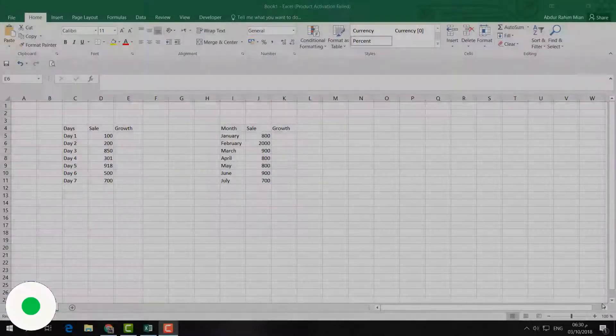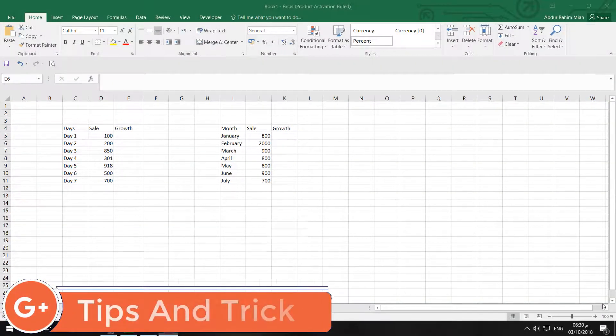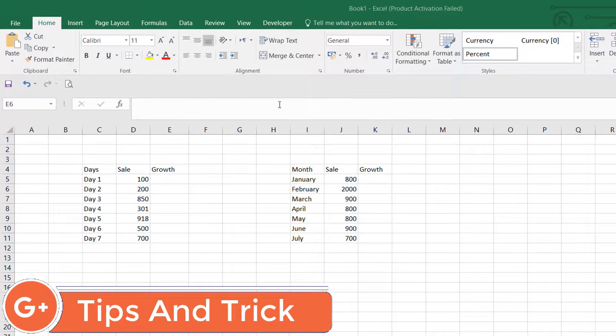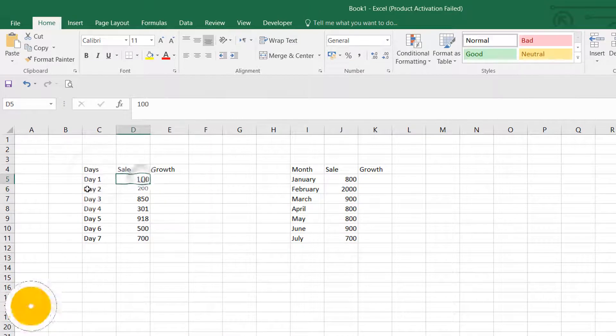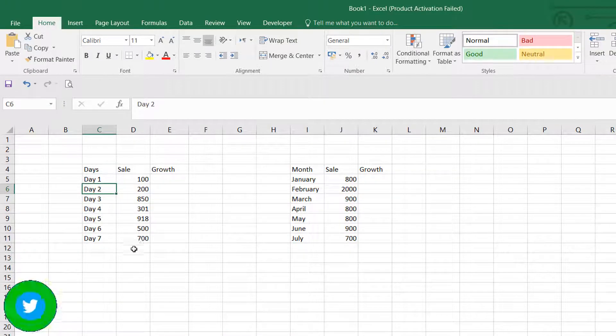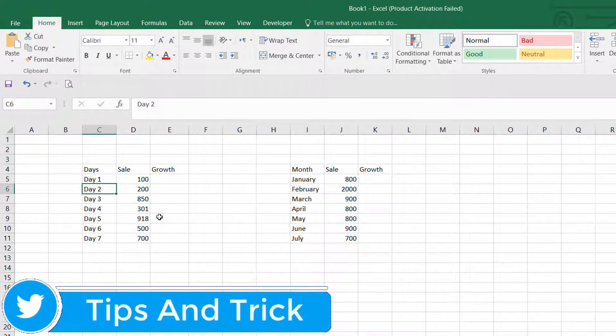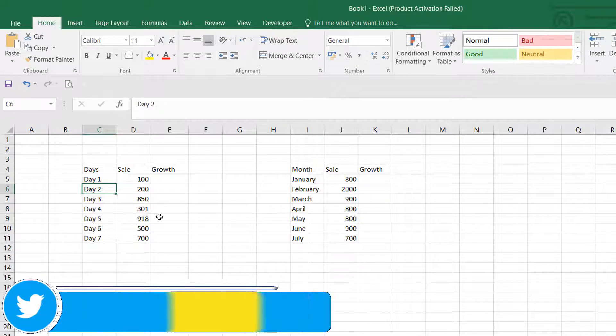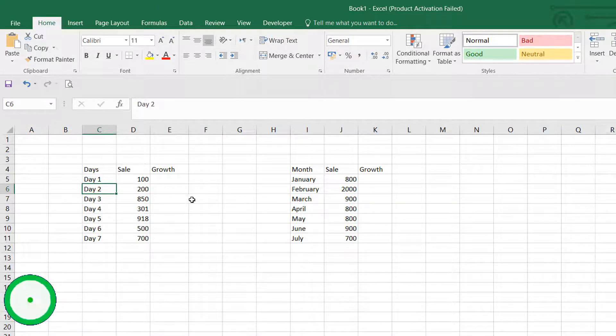For example, here is an Excel worksheet document. You can see my Day 1 sales, Day 2 sales, Day 3 sales, and I would like to calculate the sales percentage. Also, here is the monthly data.